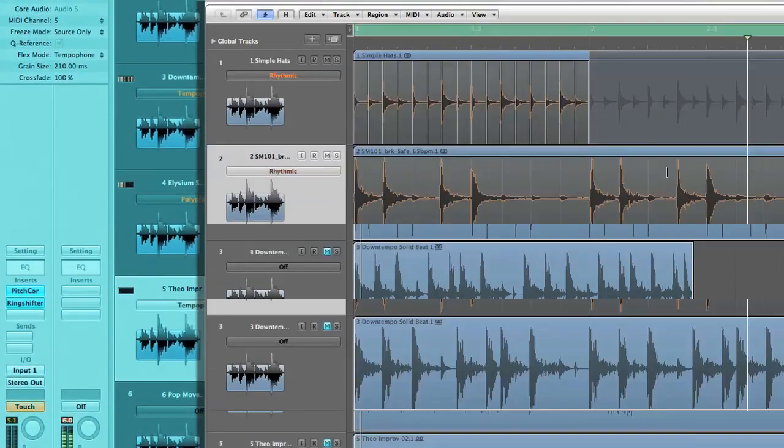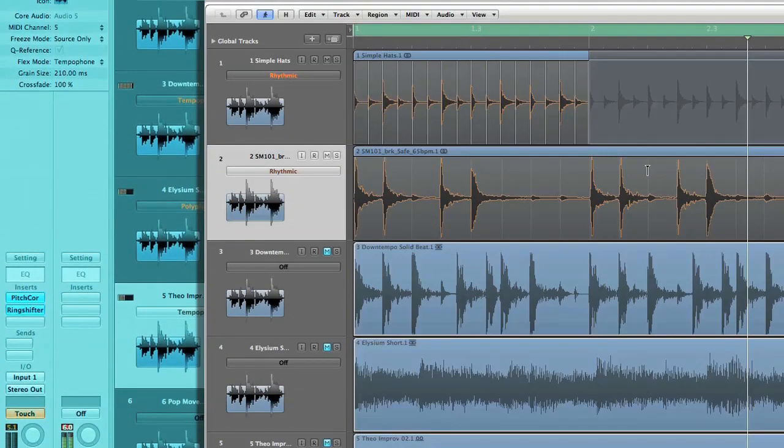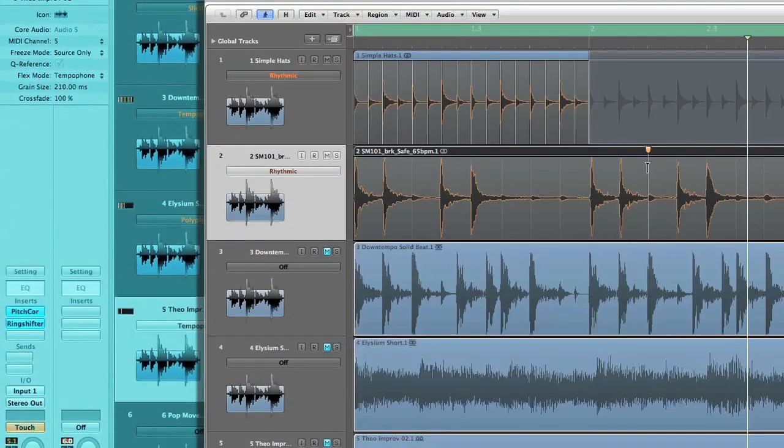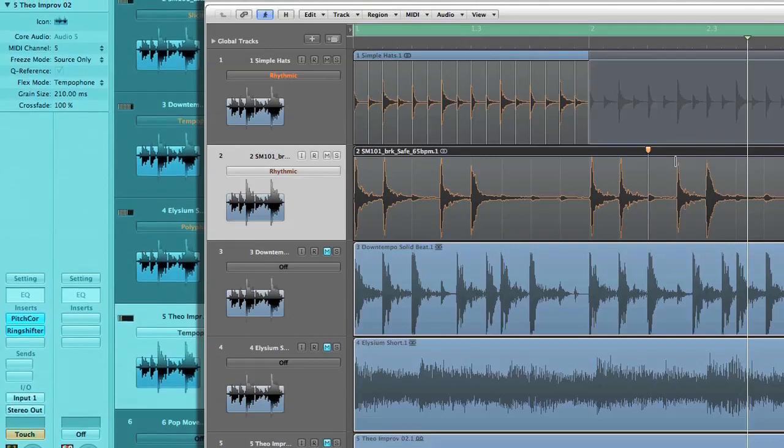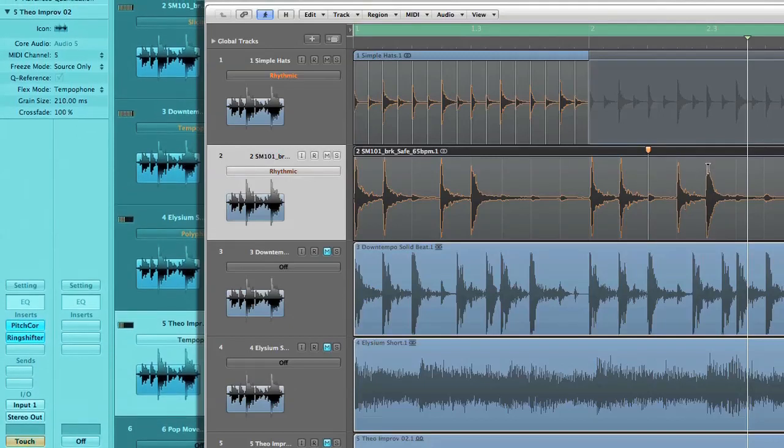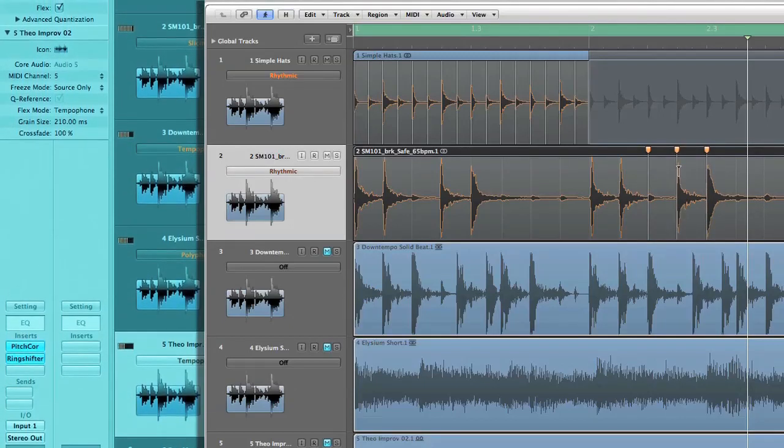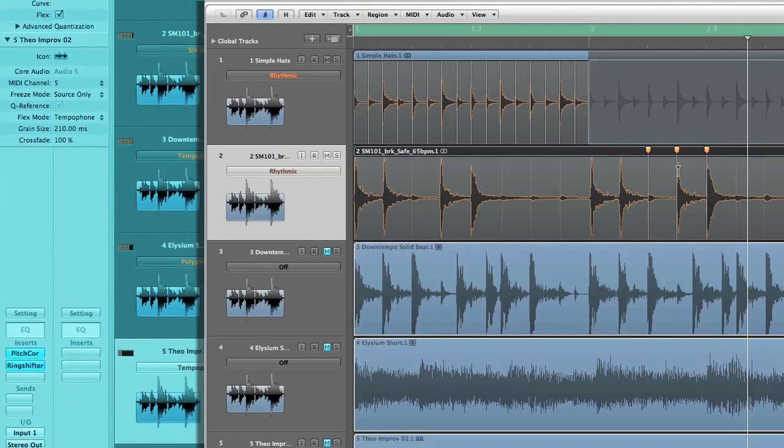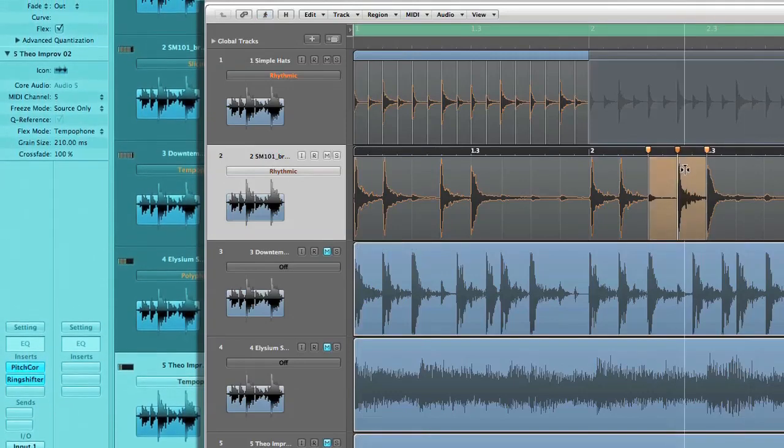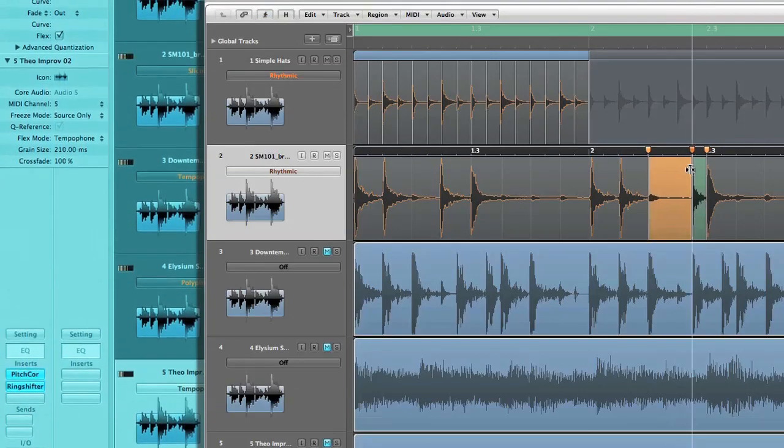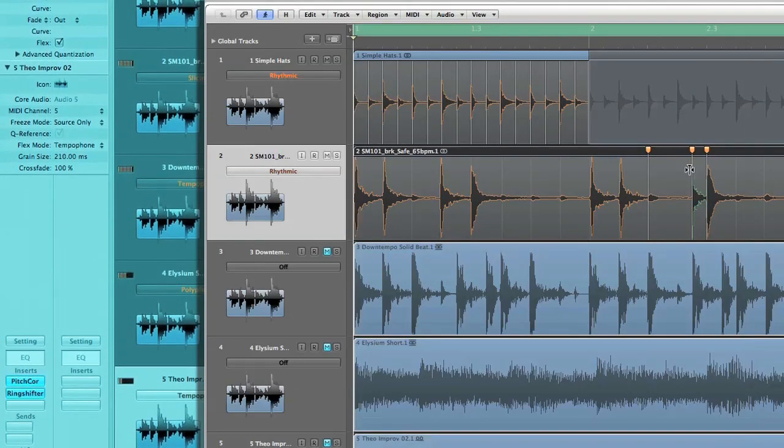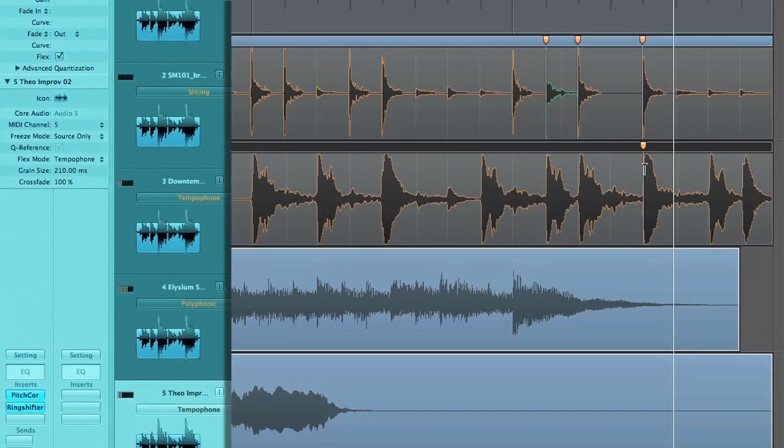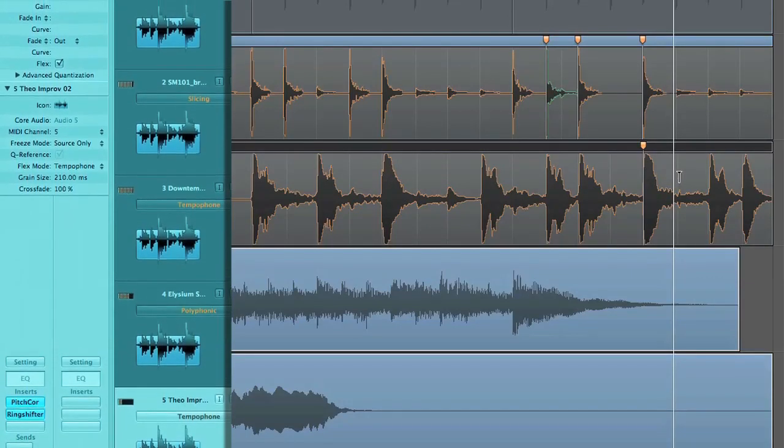Some of these are going to speed up your workflow so you can stay in a creative mode, while other things we cover are going to open your eyes to new ways to compose and edit and mix. To start out for today, we're going to take a look at some cool features of FlexTime.